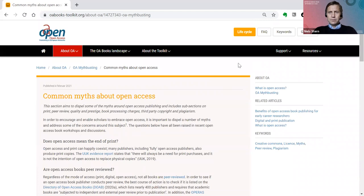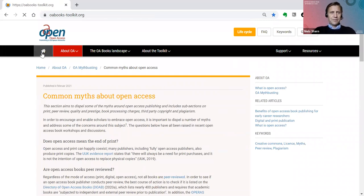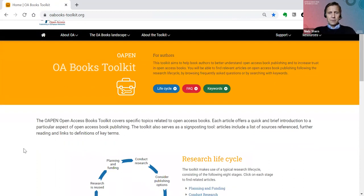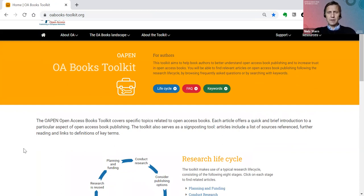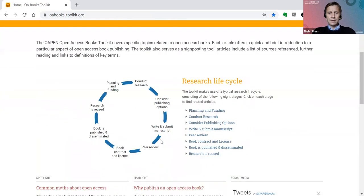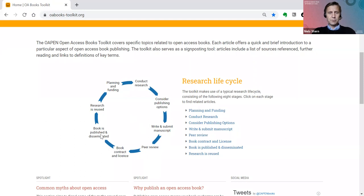So that was the frequently asked questions section. Now moving on to the second navigational pathway. We have created something called the research life cycle, subdivided into eight phases: planning and funding, conducting research, considering publishing options, writing and submission of manuscripts, peer review, book contract and license, book is published, and research is reused.